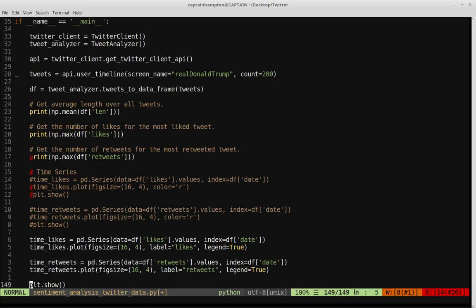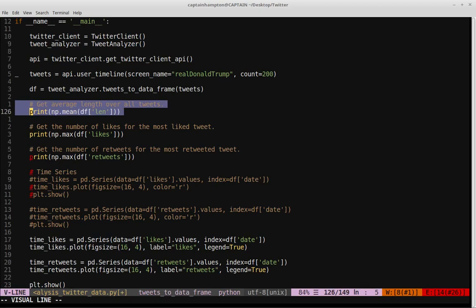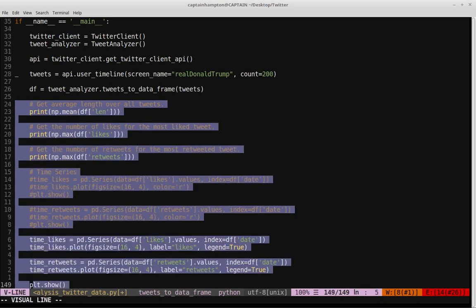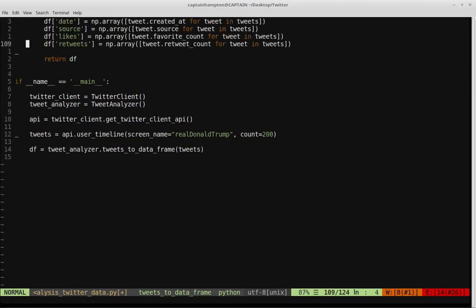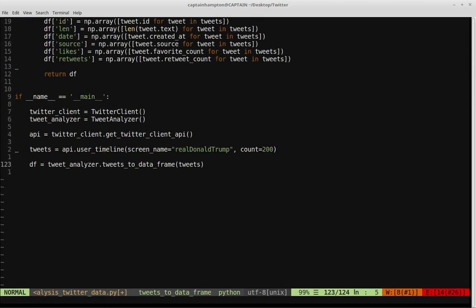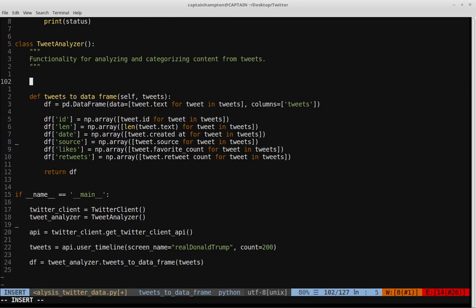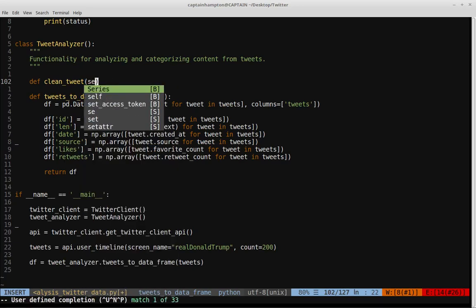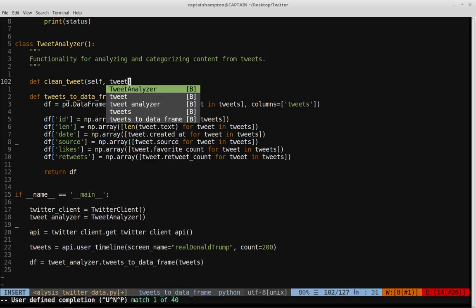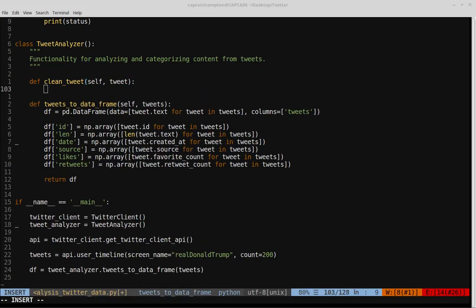Let's go to the bottom of the file and clean up some things. I'm going to get rid of these plotting lines from the previous video, and keep the dataframe creation because we'll be making use of that. Specifically, we'll be adding another column which will have the sentiment analysis for each tweet. I'm going to add some functions to the tweet analyzer class. The first function I'll call clean_tweet, which will make use of the regular expression library. It's a member of the class and will take self and also the tweet to be cleaned.